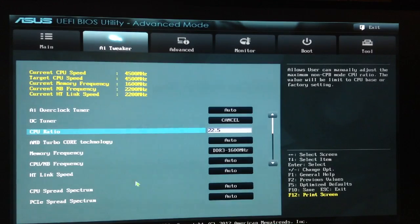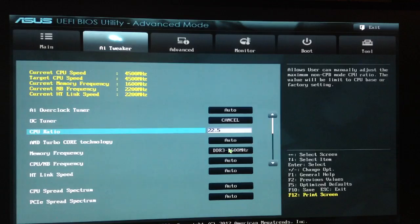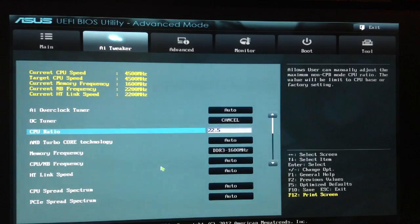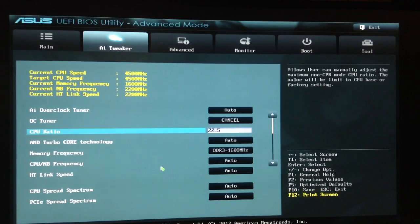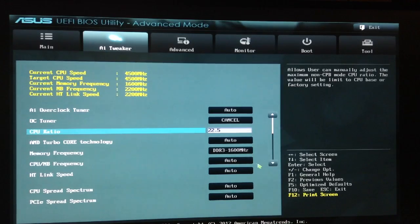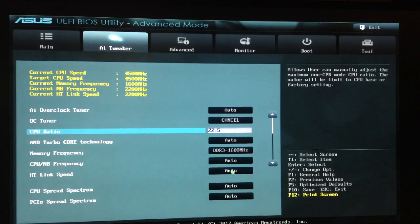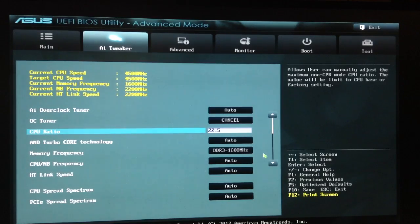We'll go to the AI Tweaker. I left almost everything the same. I did change the DDR to 1600 because I do have 1600 MHz memory, but it kept wanting to read it as 1333, so I set that automatically. Look at the rest of my settings. I won't talk about all of them, but I'll keep it on here long enough for you to see them.